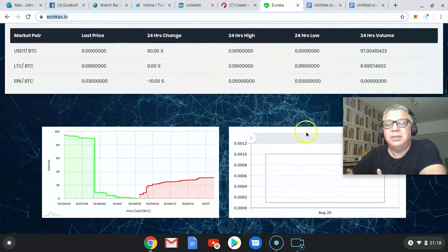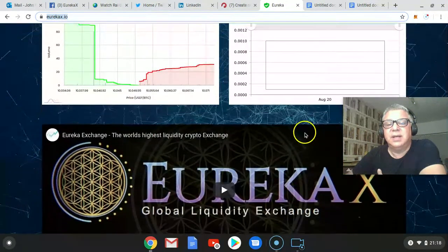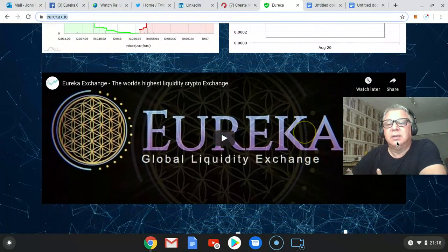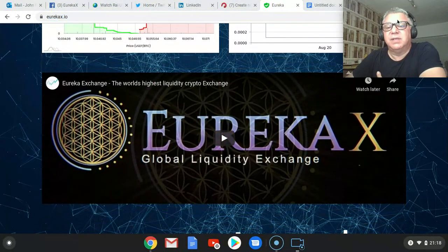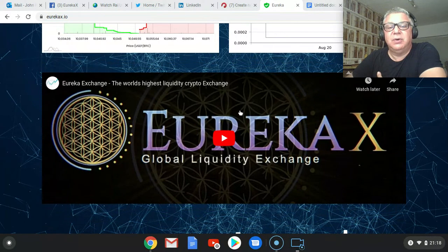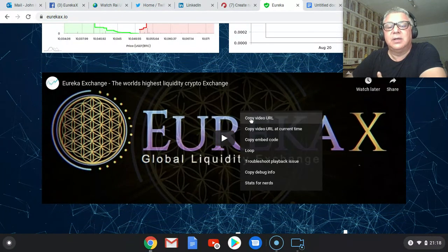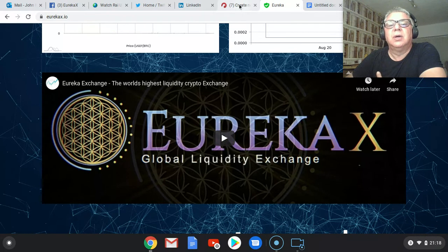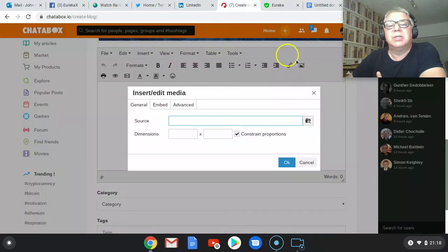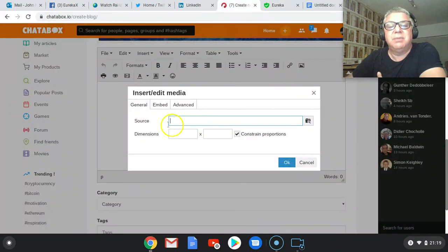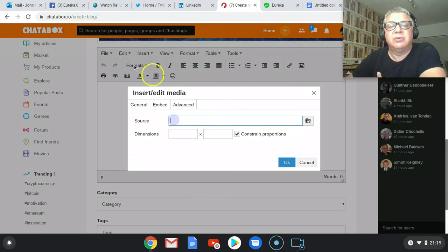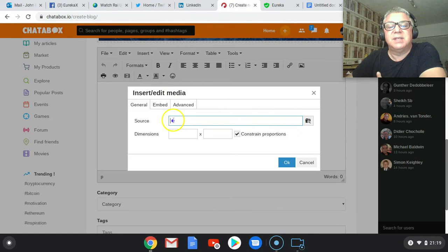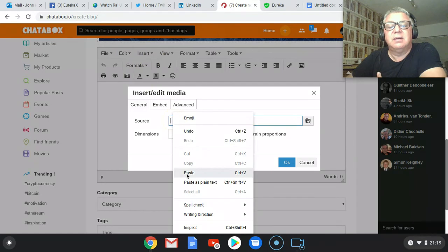Scroll down. Put myself up there a second. There's a video. Right click. Copy video URL. Go back to the site of Chatterbox, where it says source. So you've gone to insert, you click insert media.